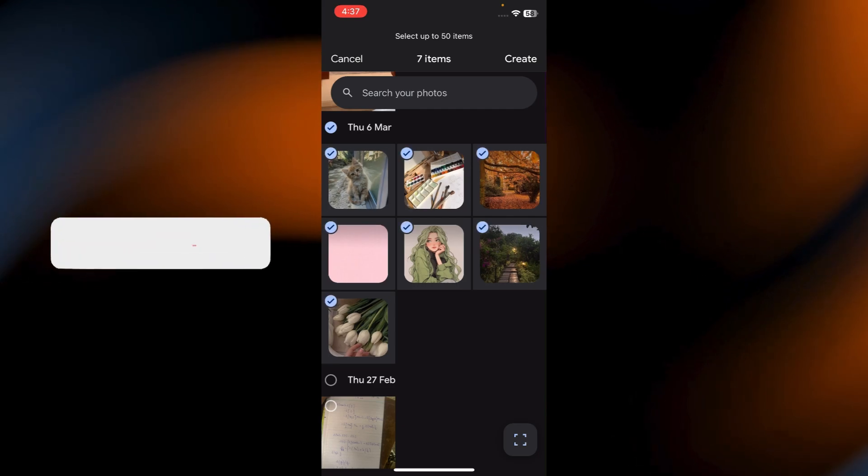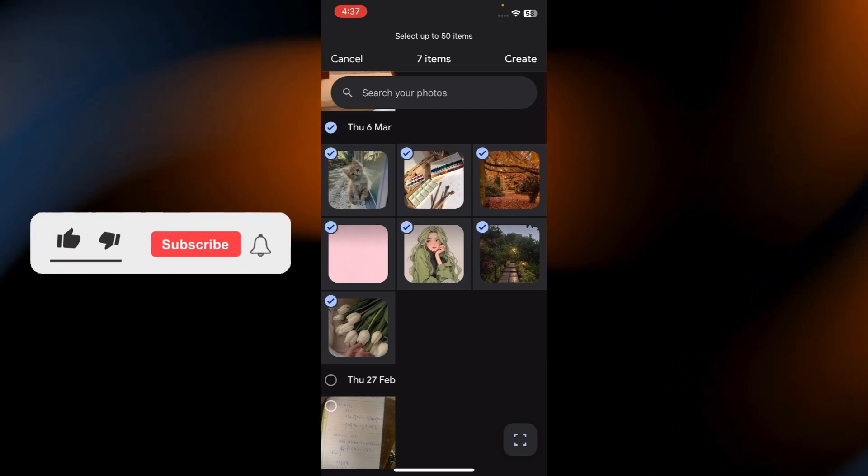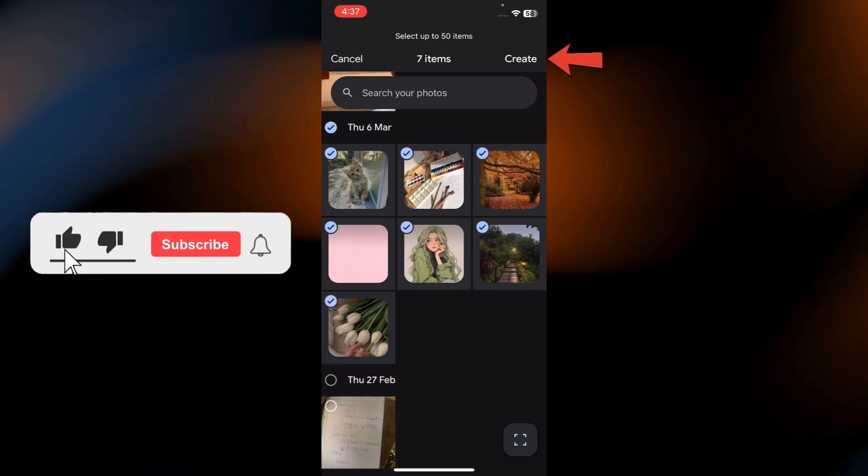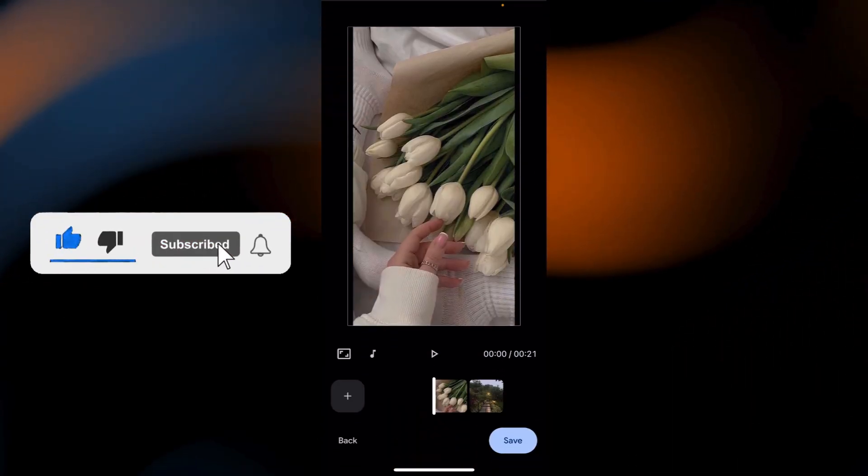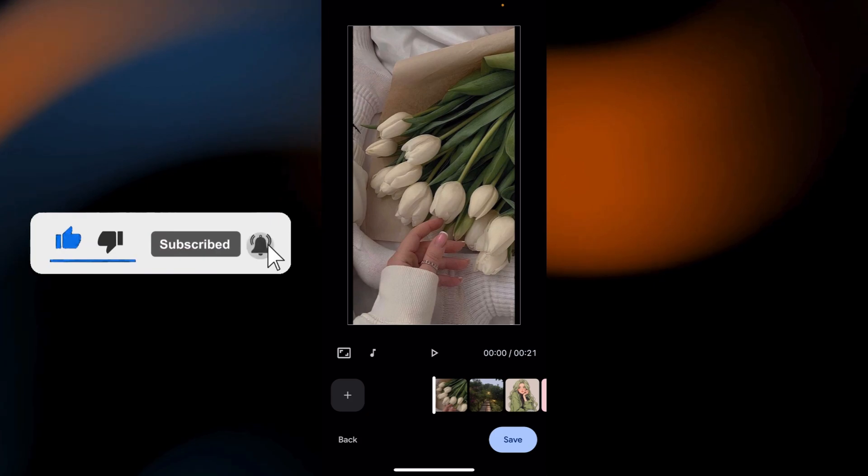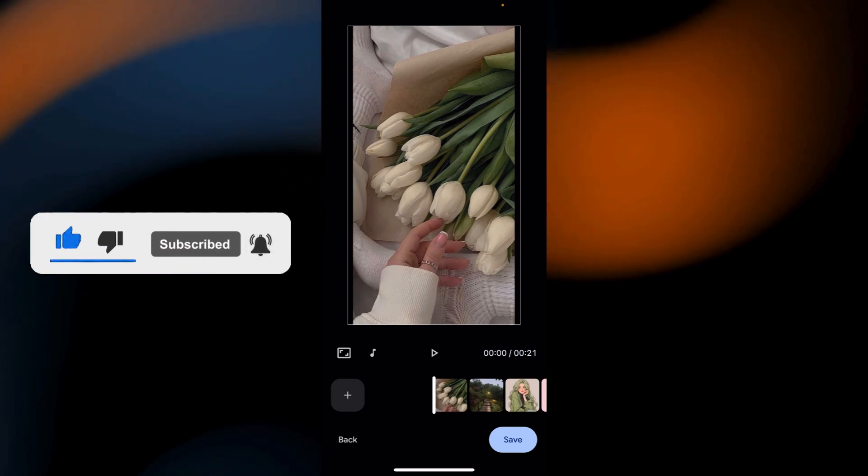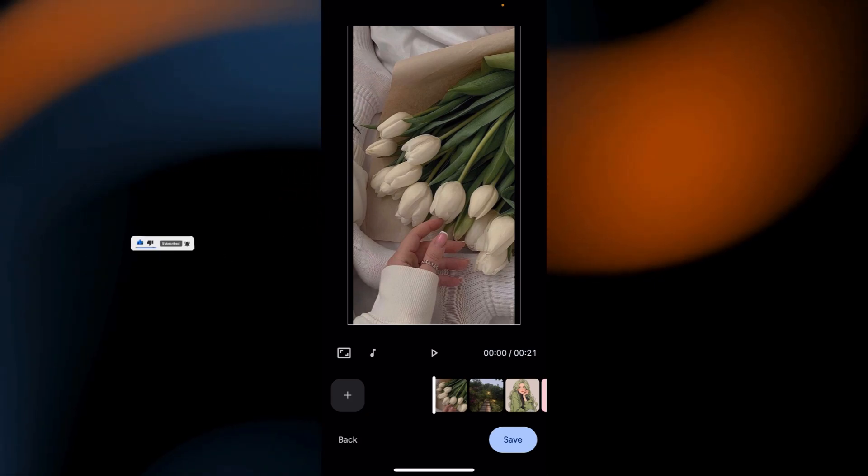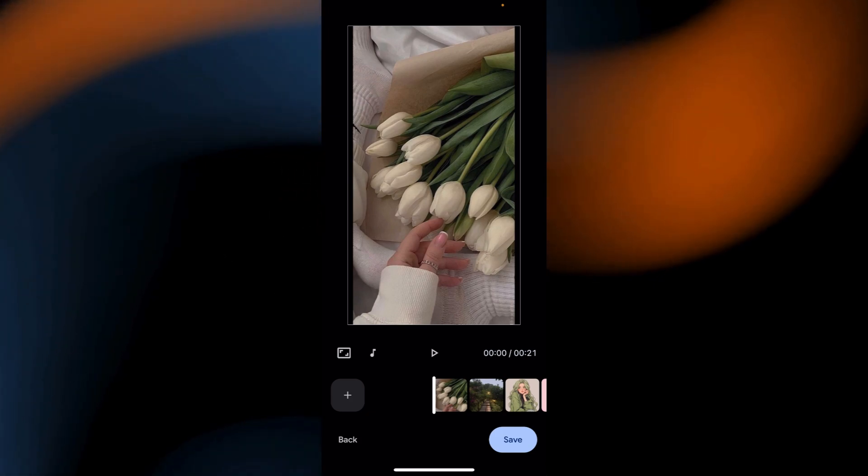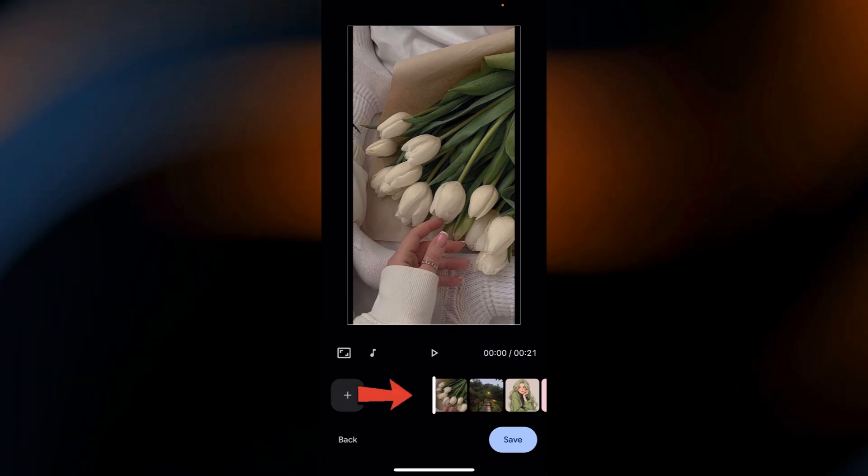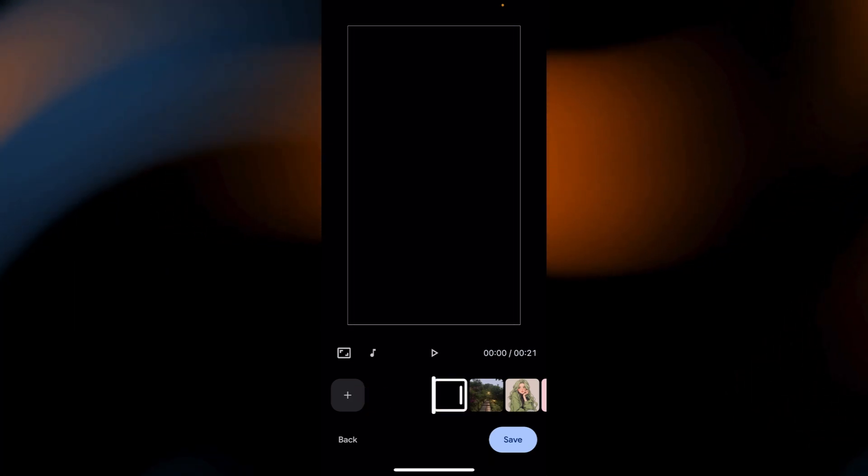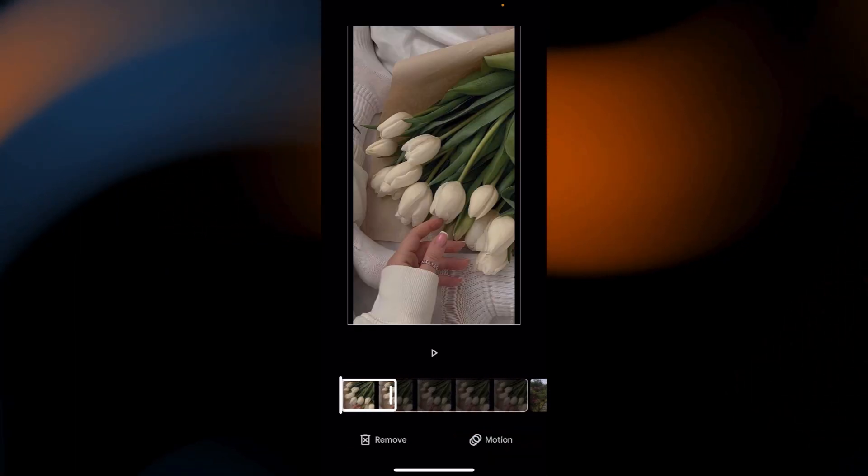Once you've selected your media, tap Create at the top. Now let's edit the slideshow. In the Edit panel you can adjust the length of each clip by tapping the clip and dragging it accordingly.